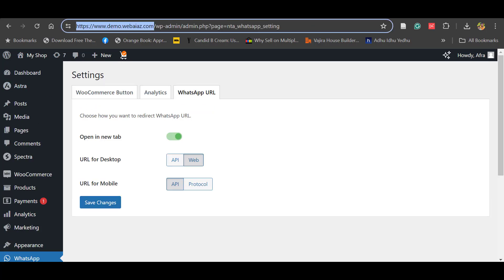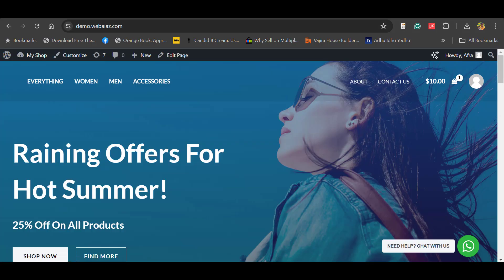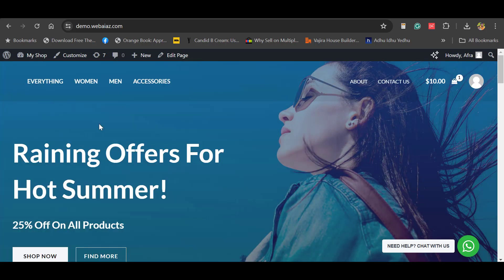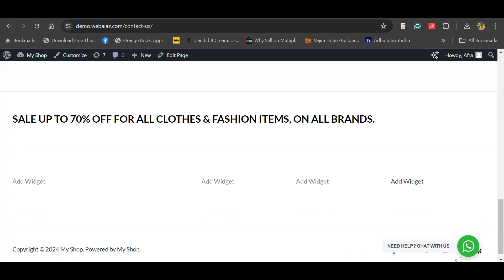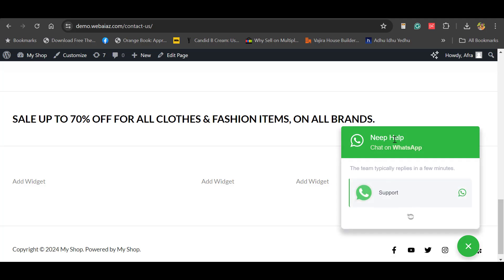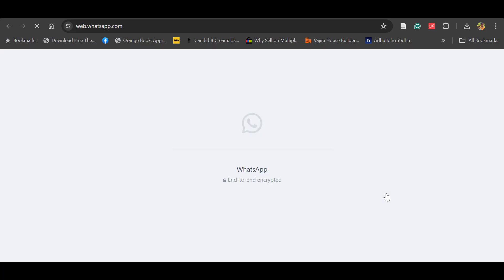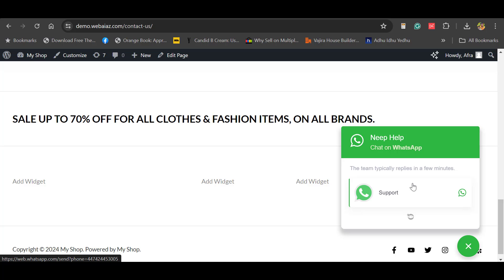Let's see how it appears on the page by opening the website in a new tab. You can see the WhatsApp floating widget appearing on the page, and it will appear on all pages as configured. When customers click the widget, it shows 'Need Help', 'Chat on WhatsApp', and 'Support'. The 'Powered by Ninja Team' mark cannot be removed in the free version — only in the pro version. When customers click Support, it will open web.whatsapp.com on desktop, and automatically open the WhatsApp application on mobile.